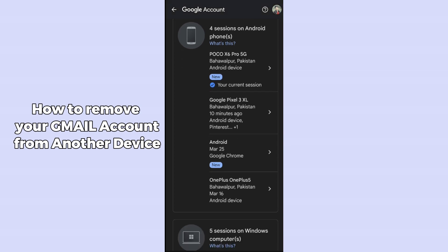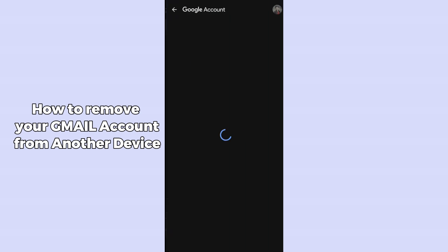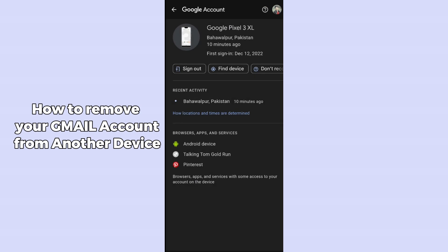Tap on any device you are suspicious about. After clicking on it, it will open up all the data for that device, so you can review and confirm the details.